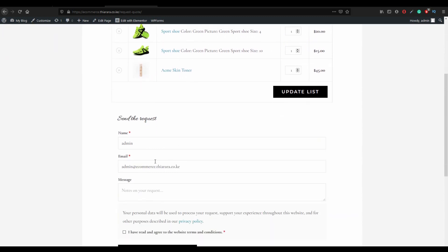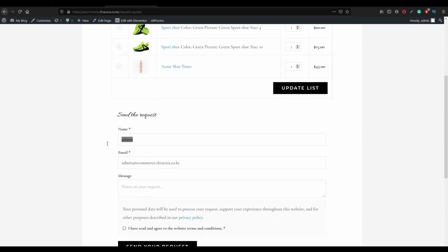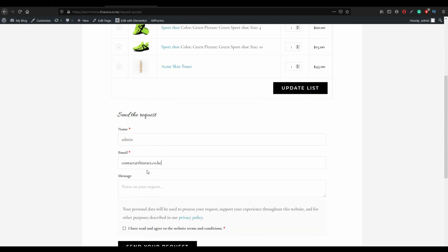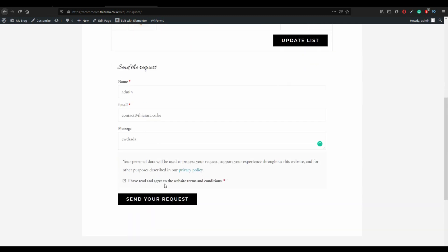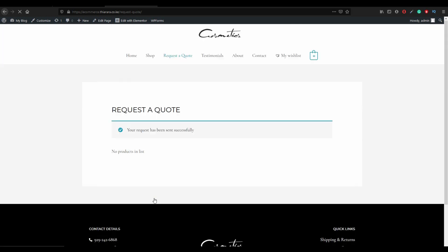The next thing you need to do is fill in your name, fill in your email, you can write a message, a small message, tick, and send the quote. And with that you need to have the quotation in your email.